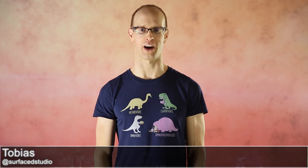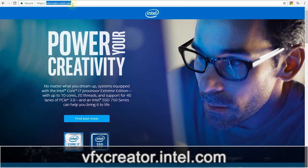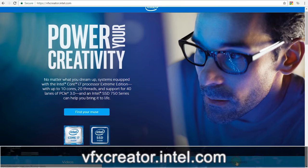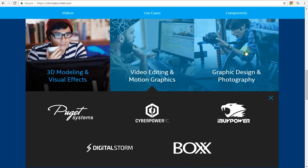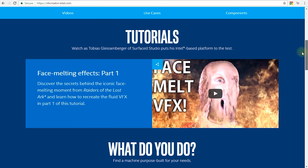Hey guys, welcome to another very exciting visual effects tutorial. Today we're going to play with fire. This tutorial is sponsored by Intel. Last month Intel launched a campaign to introduce their latest i7 Extreme Edition CPUs and 750 series SSDs to filmmakers and visual effects artists, and as part of this initiative they offered to send me a fully specced out PC to try, keep, and talk about.